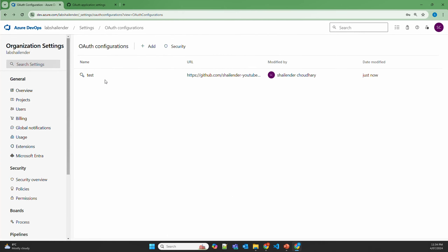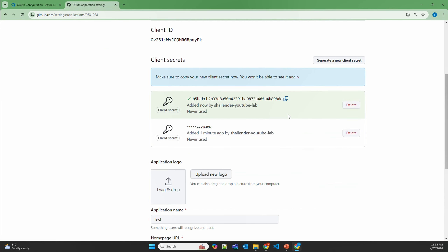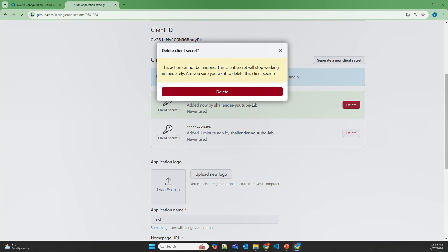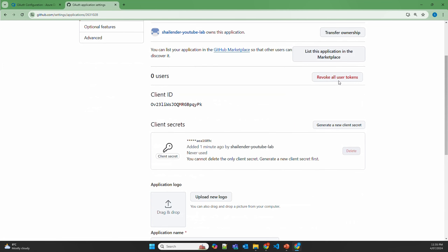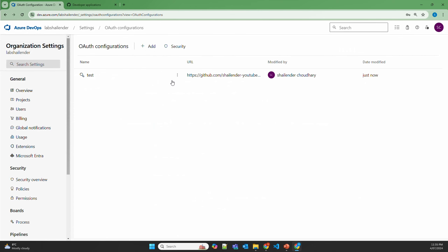The benefit of using OAuth over personal access token is that you can generate new client secrets and use them in your OAuth configuration. This way you can rotate your client secrets — create a new one and then delete the old one. For now I'll revoke everything and delete the OAuth configuration as well.